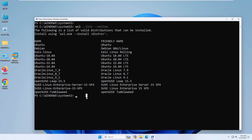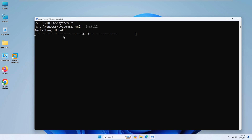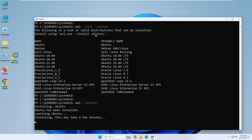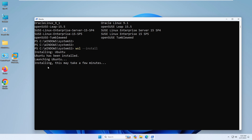We are interested in Kali Linux. If you type 'wsl install' and hit Enter, by default it will install Ubuntu — keep that in mind. After that you can install Kali Linux, or you can use the command 'wsl --install -d kali-linux' to install Kali Linux directly.